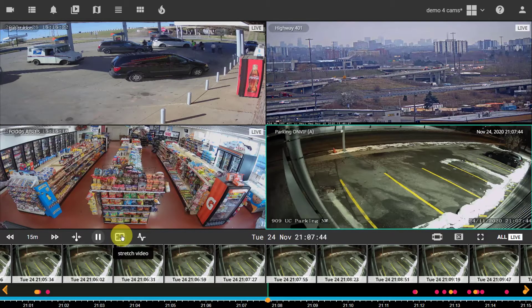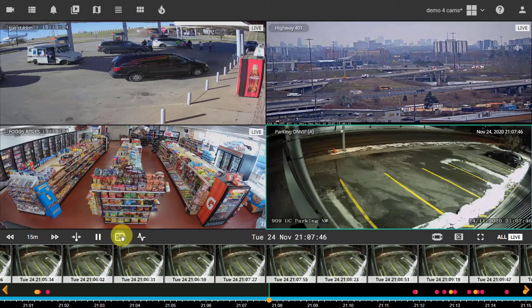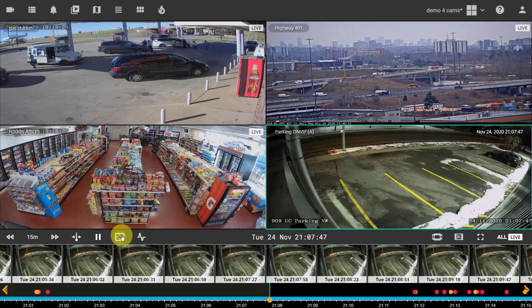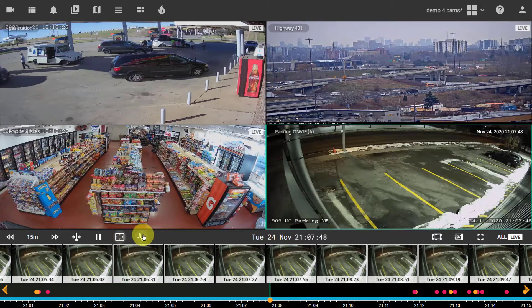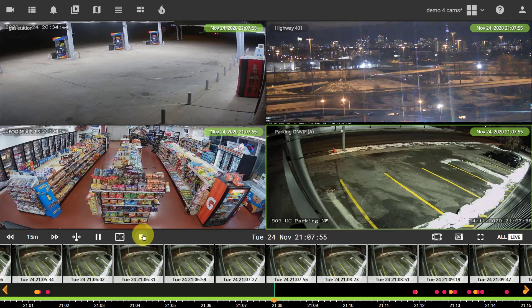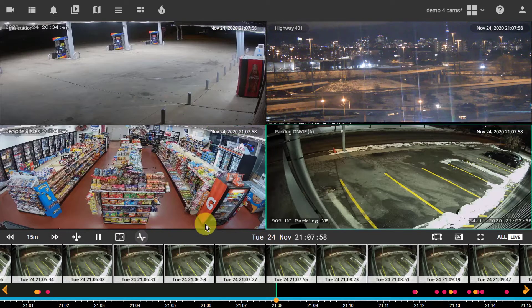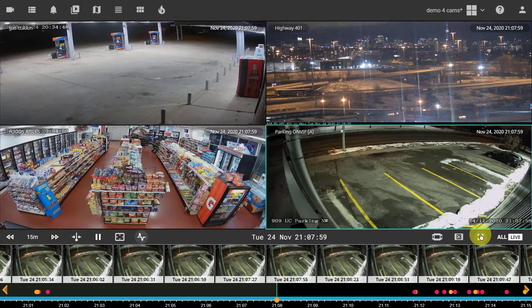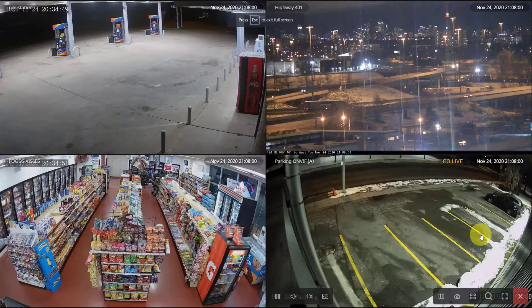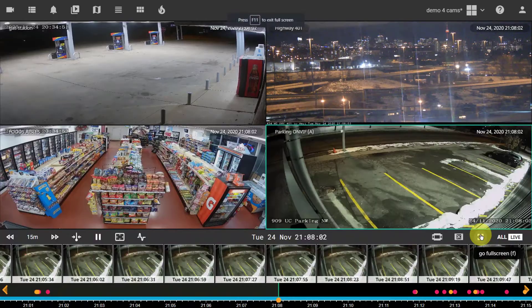Stretch or show native aspect ratio for all cameras at once. Synchronize playback positions for all cameras with the selected camera. Switch to the full screen mode. Press escape to exit.